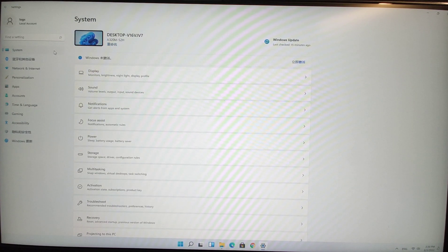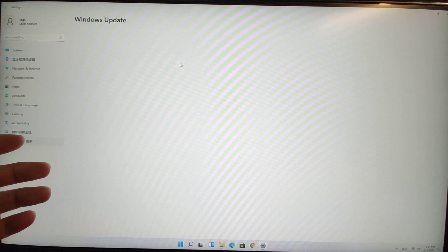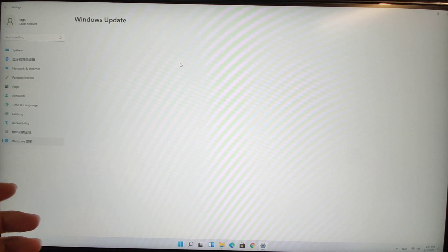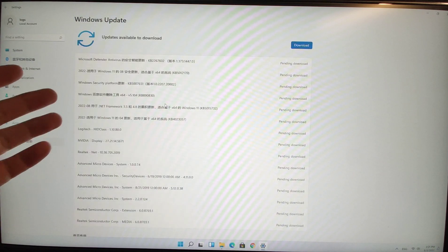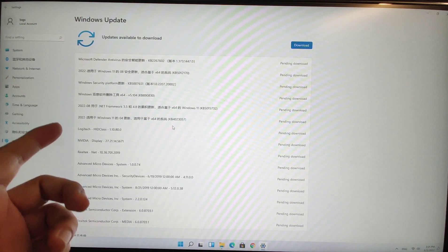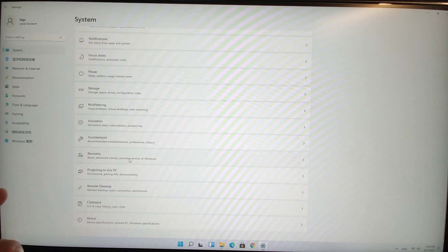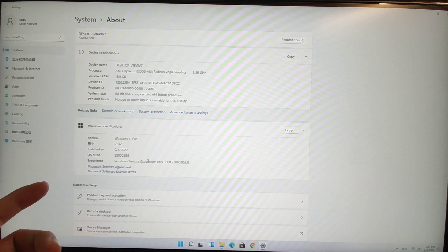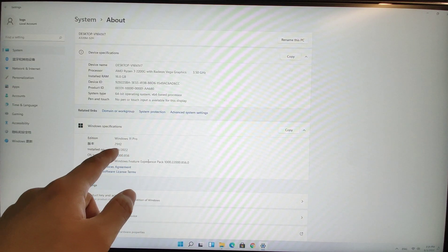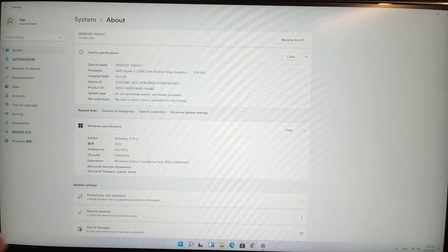Go to System and click Windows Update. If you have not yet updated to the latest version or have not installed some patches, I recommend you update those patches. Click Download and Update. This version, 21H2, works perfectly with Android applications.